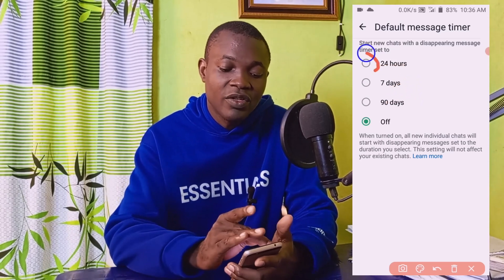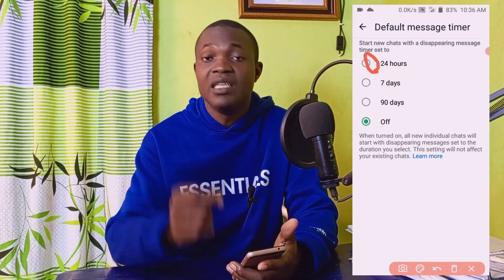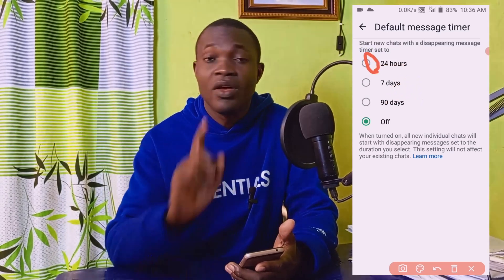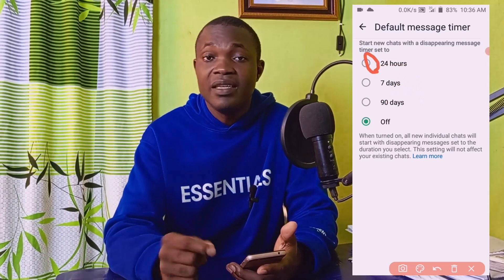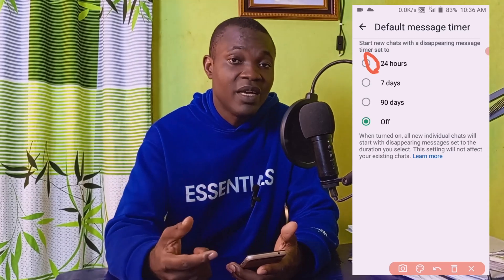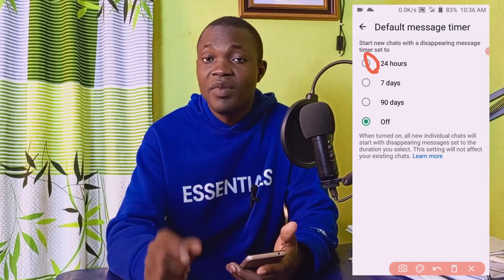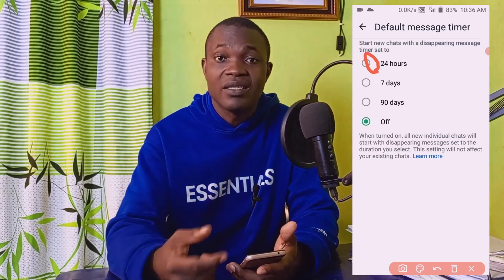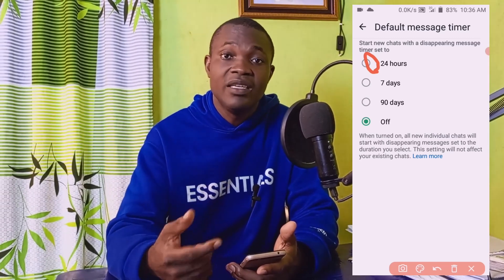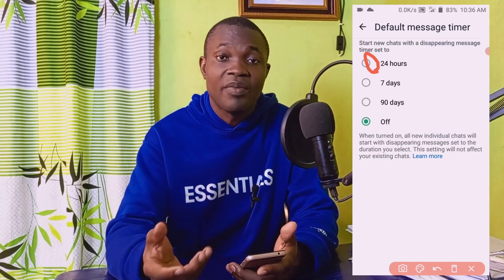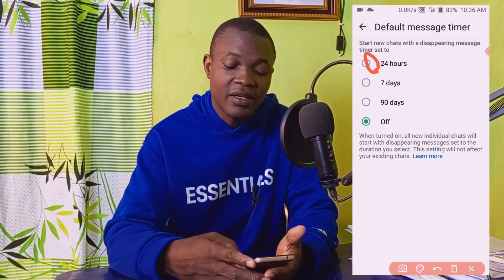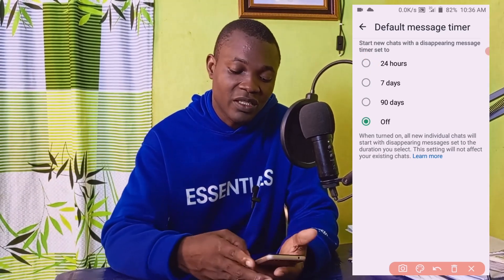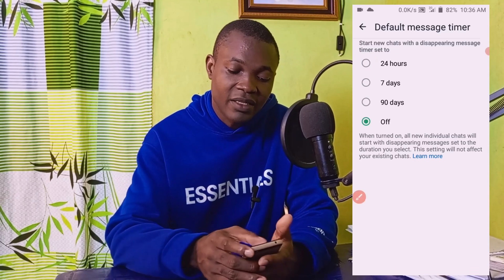This depends on how long you want your message to disappear from the receiver. If you put it on 24 hours, it means that whether the receiver reads the message or ignores it, after 24 hours the message will disappear from their end. I'm going to set it to 24 hours.